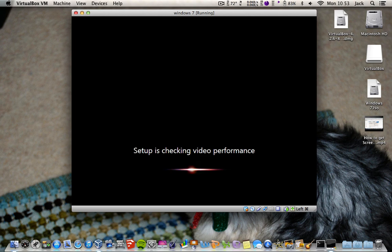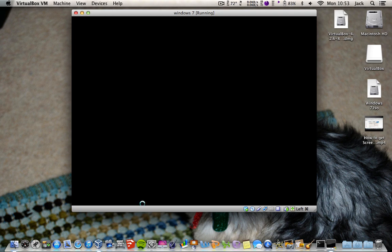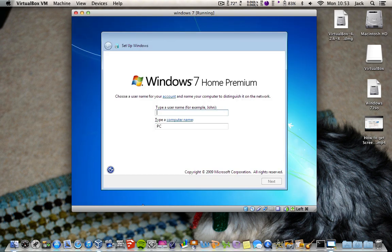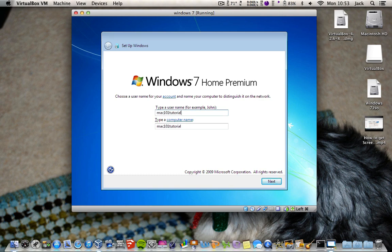I forgot to tell you that because Windows 7 needs the full 256 megabytes or your full video card, you won't have the see-through Aero effects on the windows and the start menu. It will just be your standard blue colour, which is a bit annoying, but there you go. So here we go — Mac 101 Tutorial as the username.